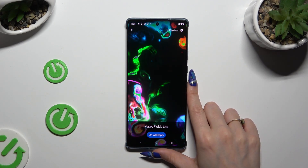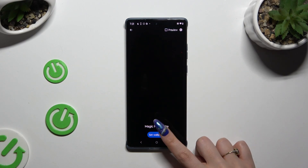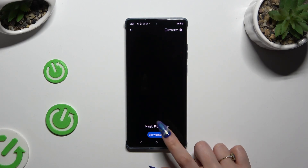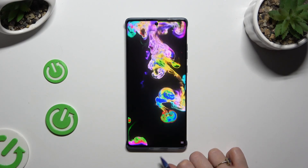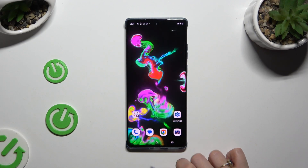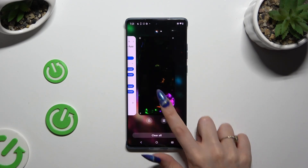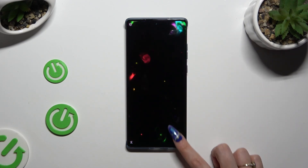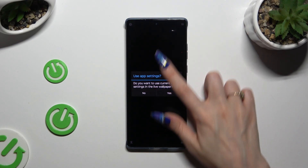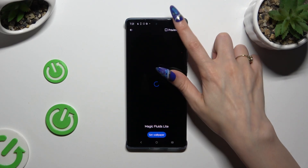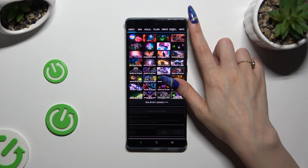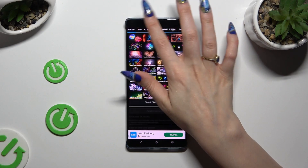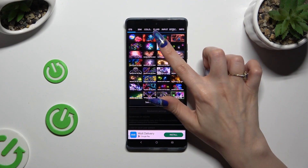Now you can apply it right away by hitting Set Wallpaper. Or you can click on this gear first at the top right corner and adjust all of those options however you want to.